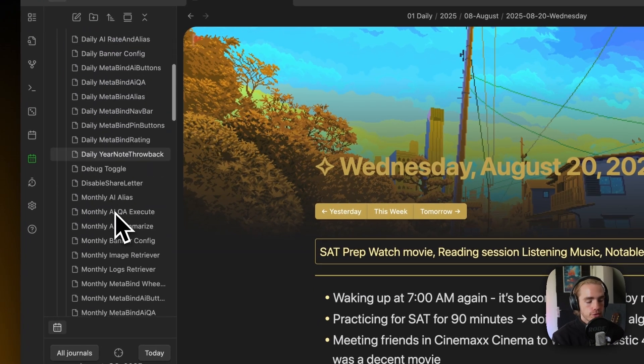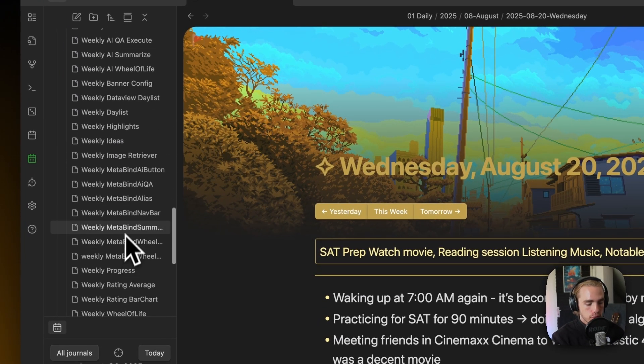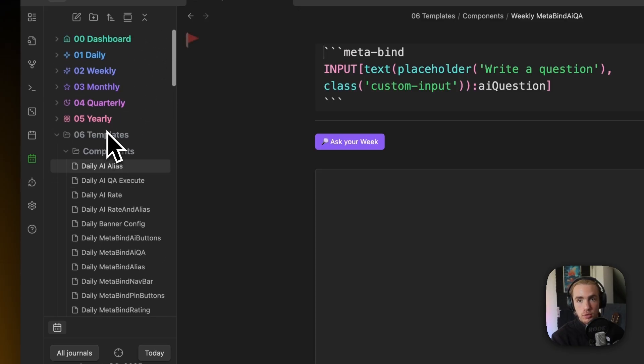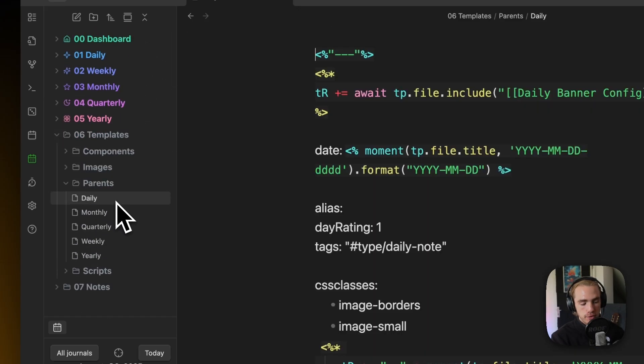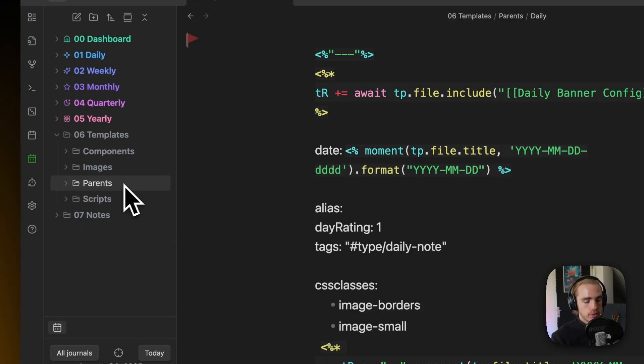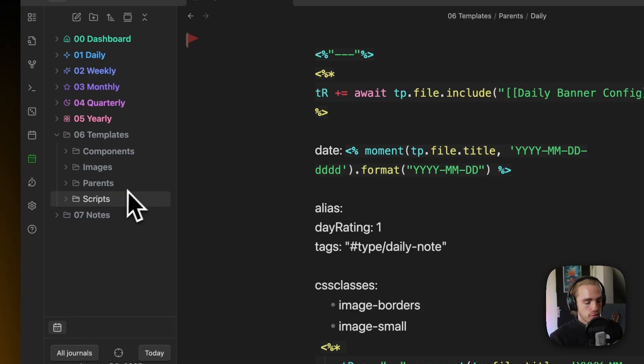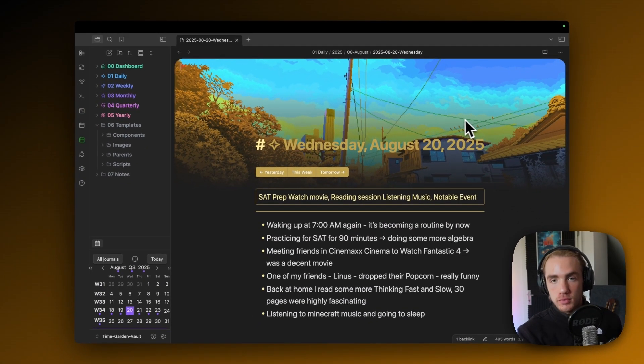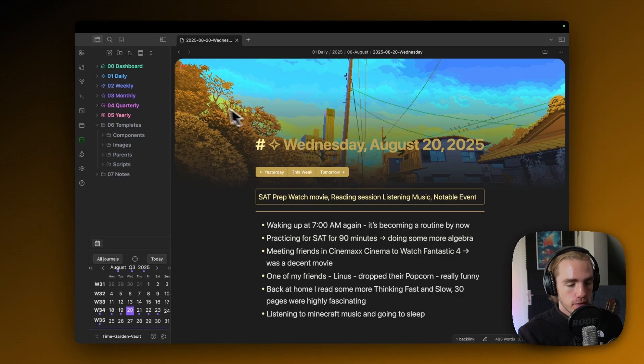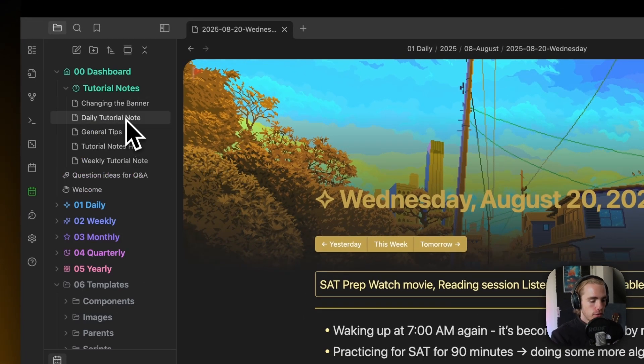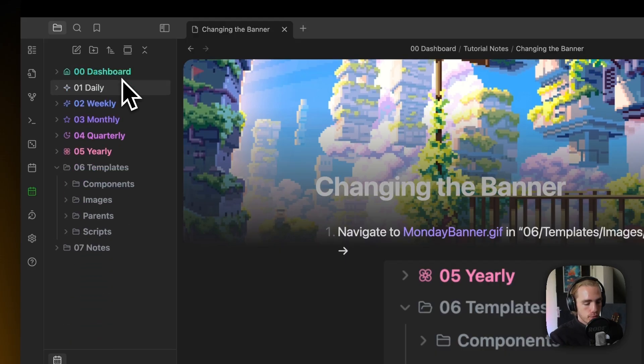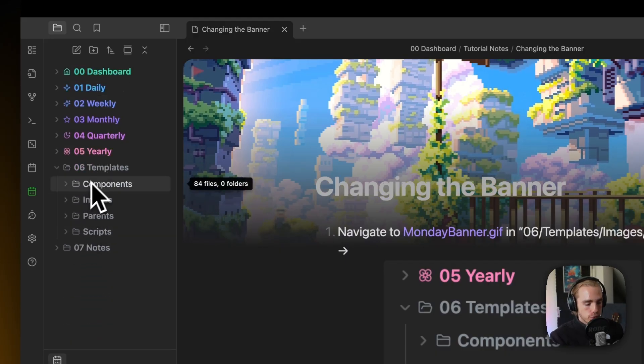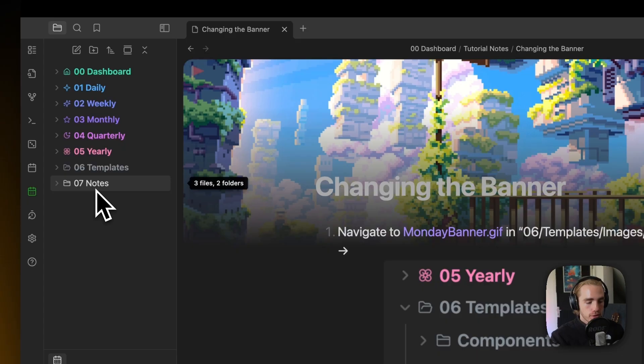You can look into the components. There are more than 100 templates or components to look into and maybe also steal or whatever. There are also the parent templates where all of the templates get mashed together to create the seamless experience. There is also the image directory with the images, the banners of the notes.